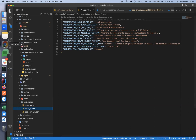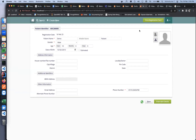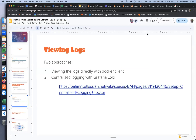Let me move on to the next topic, which is about viewing logs. So far we have seen how to start and stop containers and how to connect to the database. The next thing would be — for example if you face some issues — how do you view the logs? There are two different approaches: one is you view the logs directly with the help of the Docker plane, and the other option is centralized logging with Grafana and Loki.